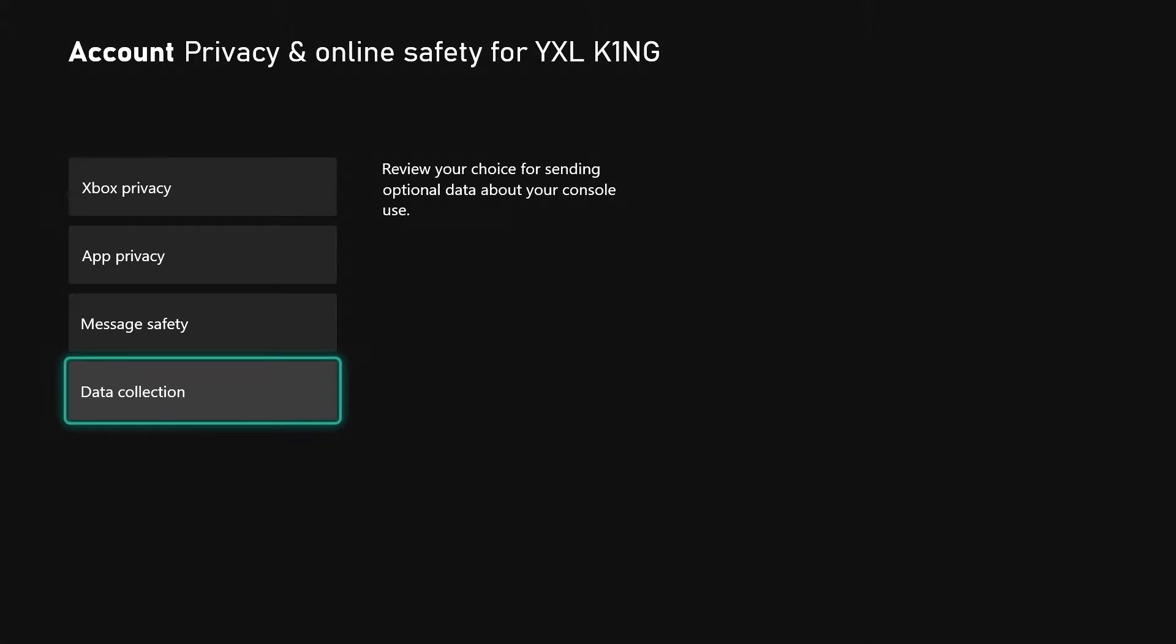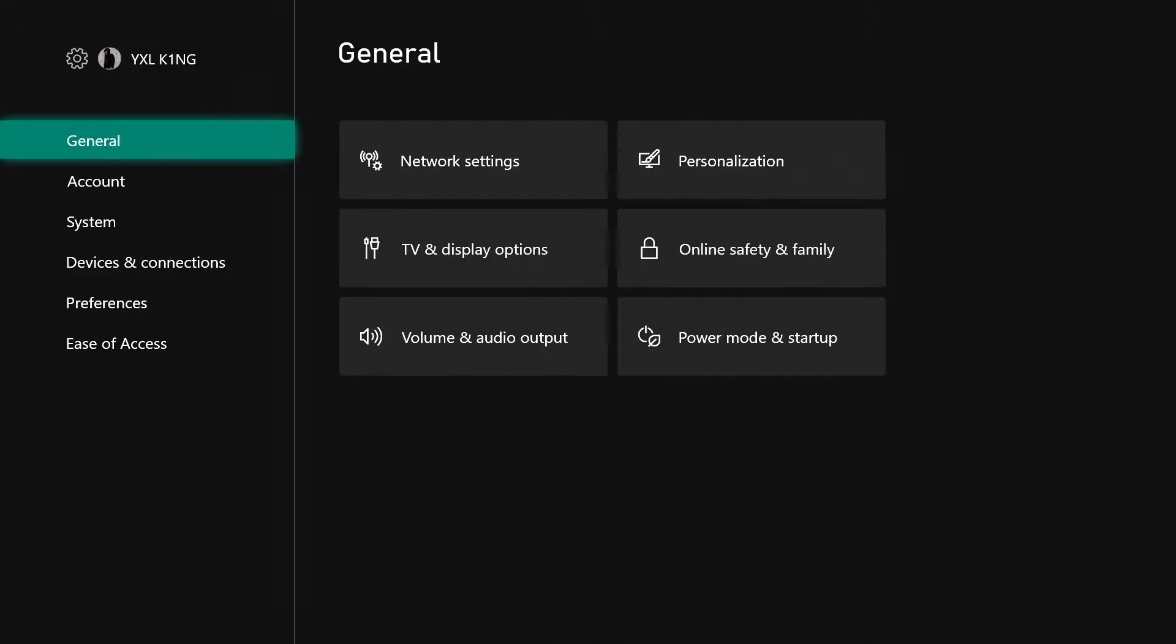In this video, we're going to be talking about data collection in the Account Privacy and Online Safety section in settings on your Xbox. To get to this, all you have to do is go to settings.